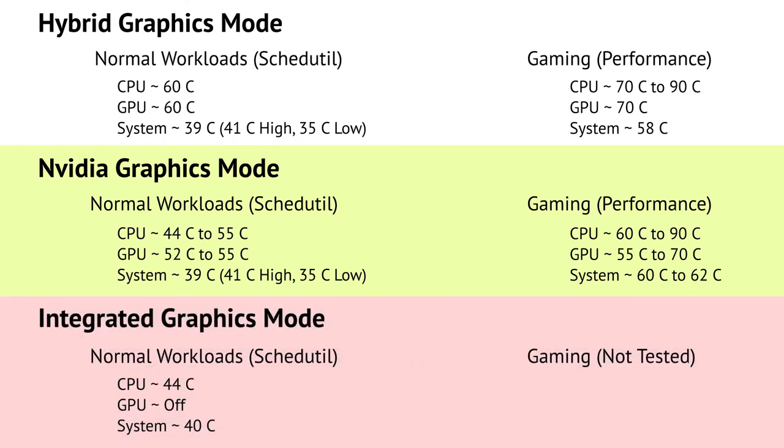So just about the same in hybrid graphics mode. In integrated graphics mode, we have great thermal performance. The CPU is at 44 degrees Celsius. There's no temperature for the GPU because it remains completely off. The system temperature overall is about the same. We get it at 40 degrees Celsius. There's no reason to be doing any gaming in integrated graphics mode. So I don't have any thermal figures for this.